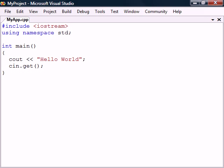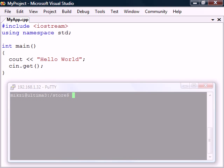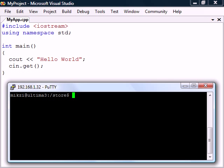As an alternative to using an IDE, we can also compile source files from the command line. To demonstrate, I've logged into a Linux server where I have uploaded this source file. From here I can use the GNU C++ compiler, which is available on virtually all Unix systems.